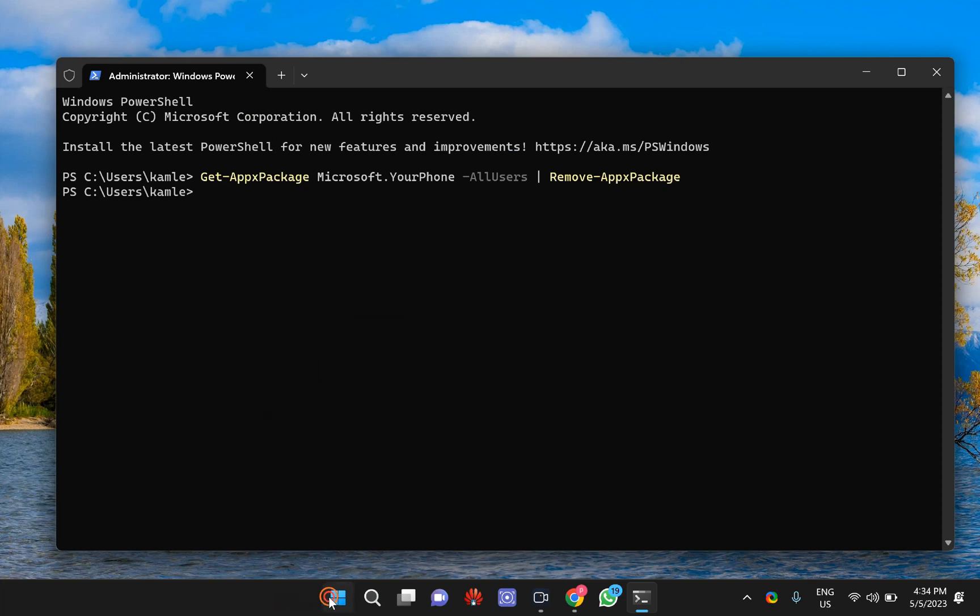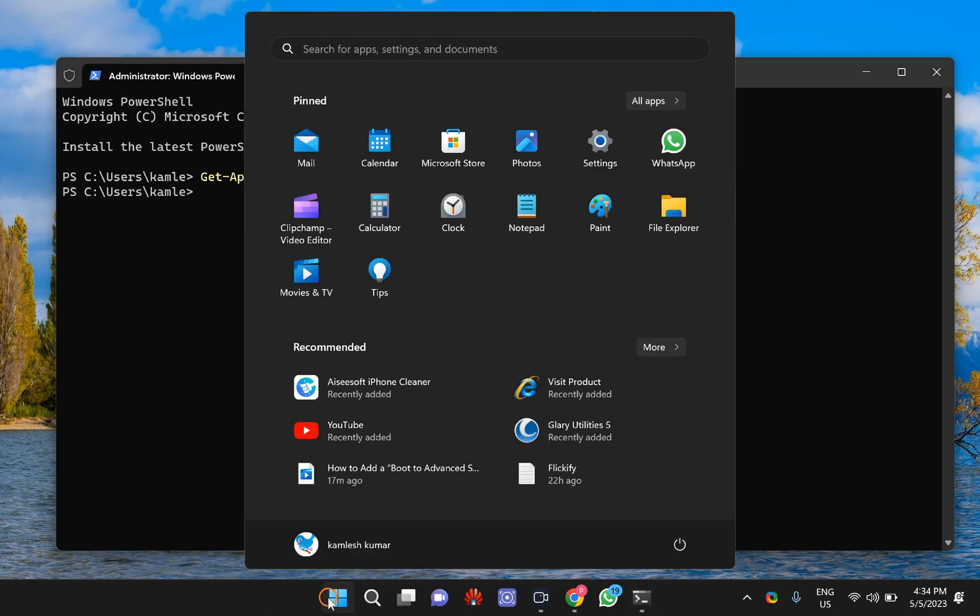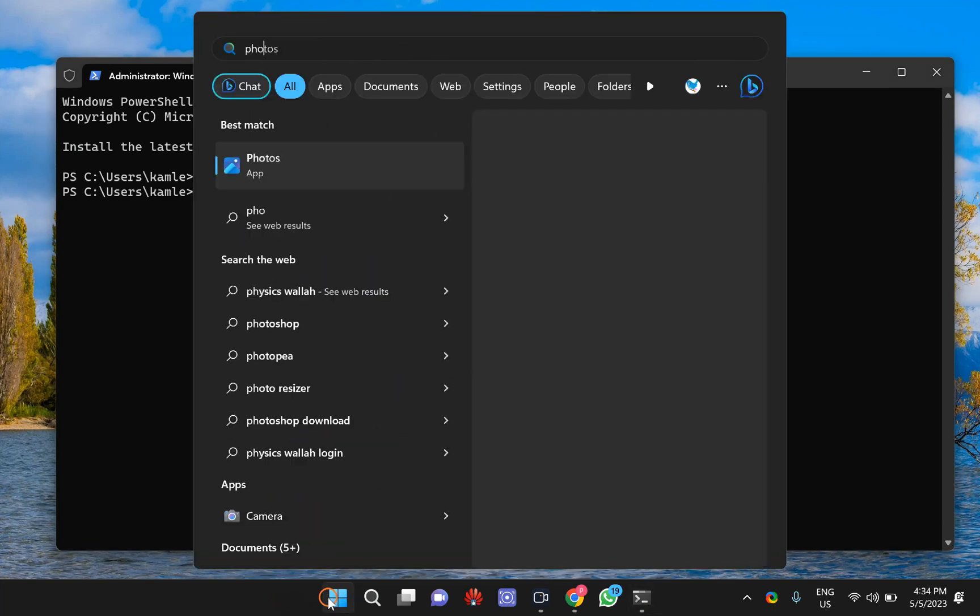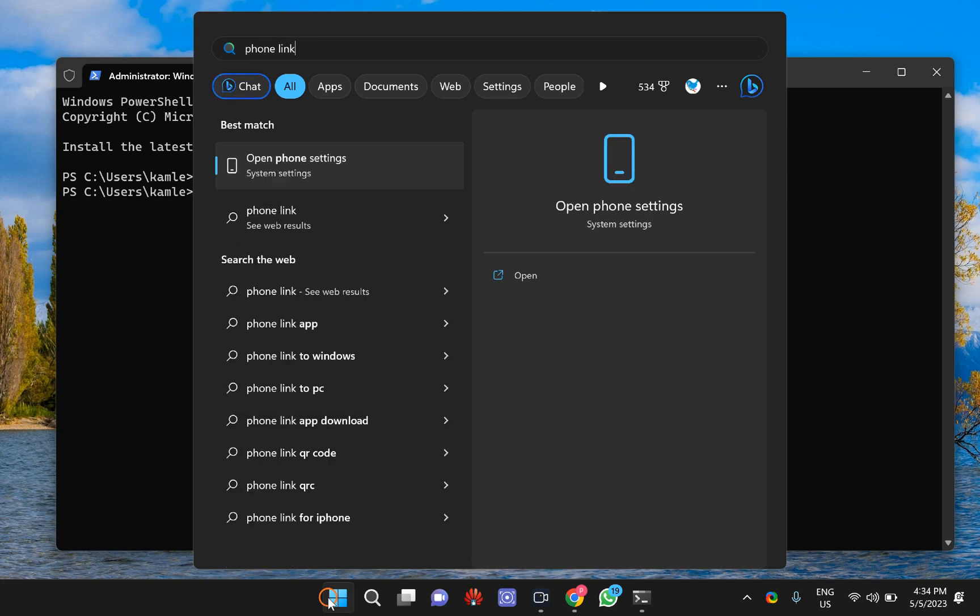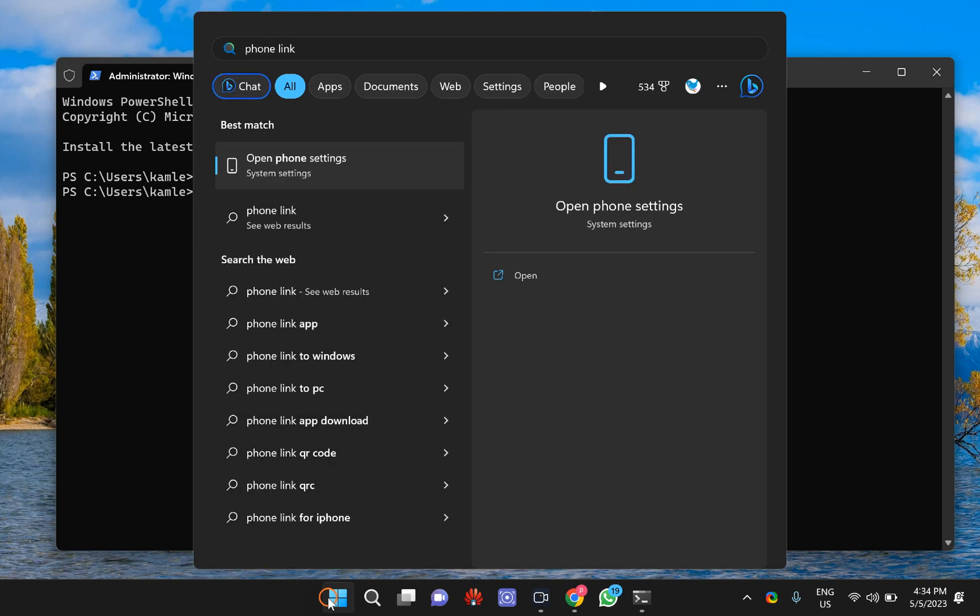Again, open the Start menu and type here Phone Link. There is no Phone Link app available in my Windows 11 PC.